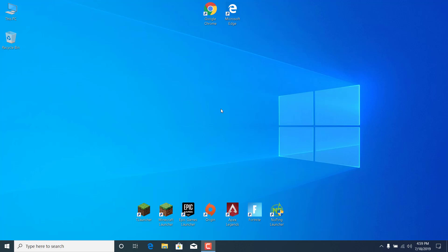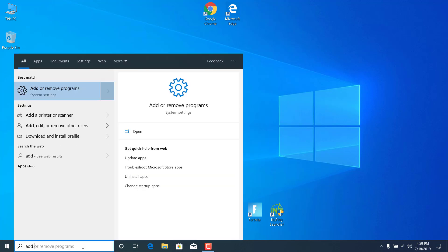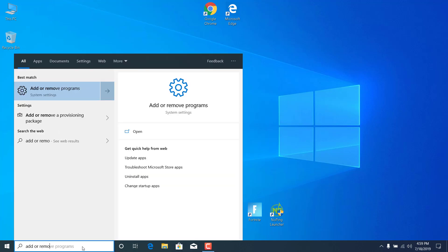Let's start. So basically what you want to do is click on the search bar and type 'add or remove programs' and open it.